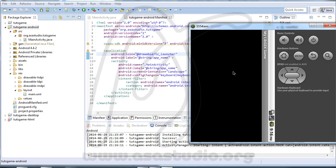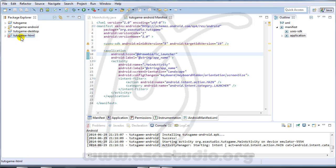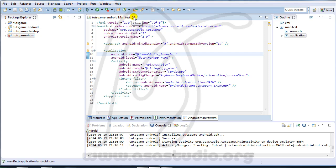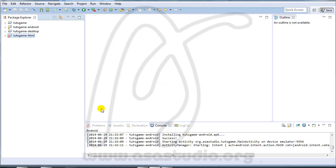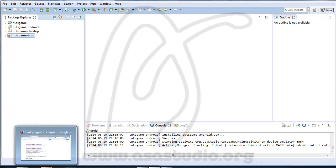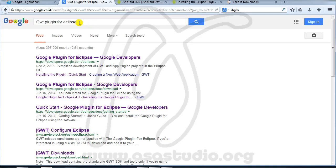It looks clear now. I will next show how to run the game as HTML. I close this and go to Google and type 'GWT plugin for Eclipse'.